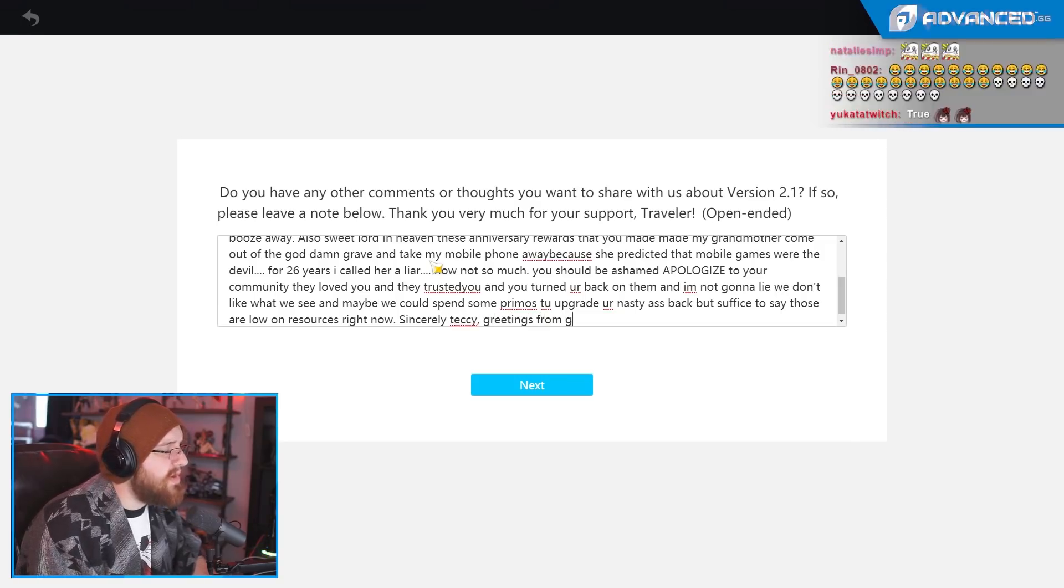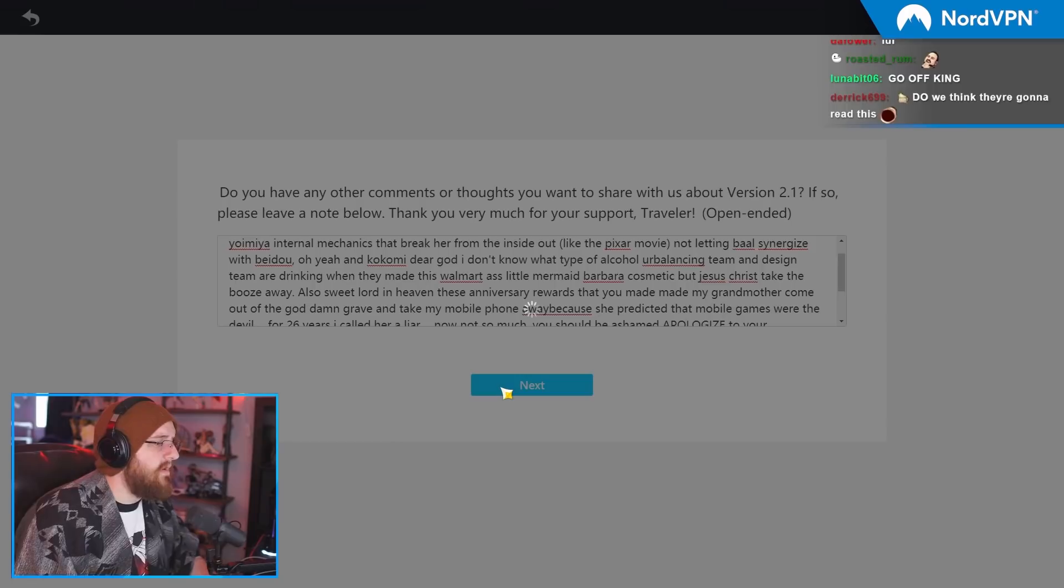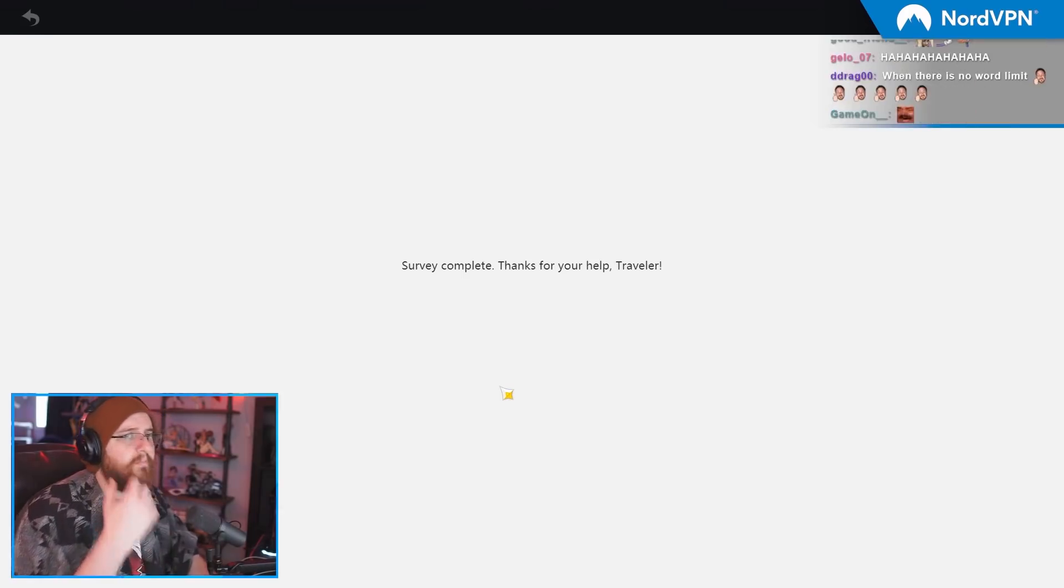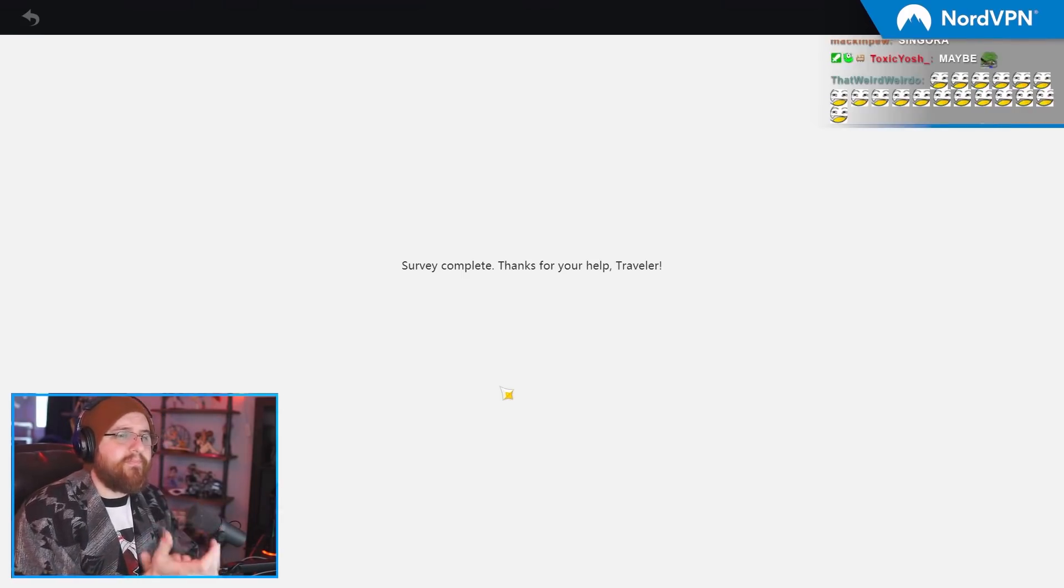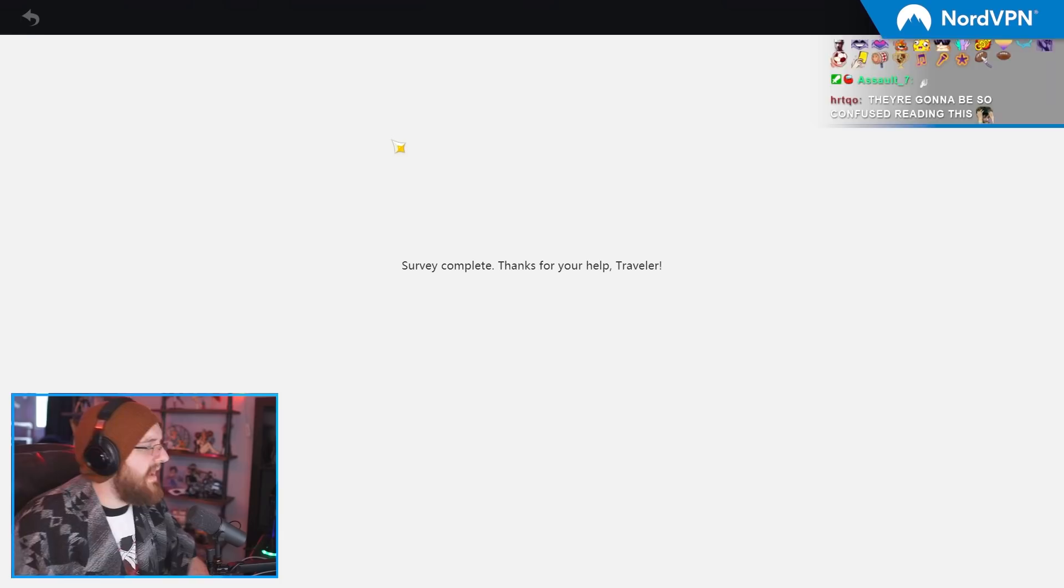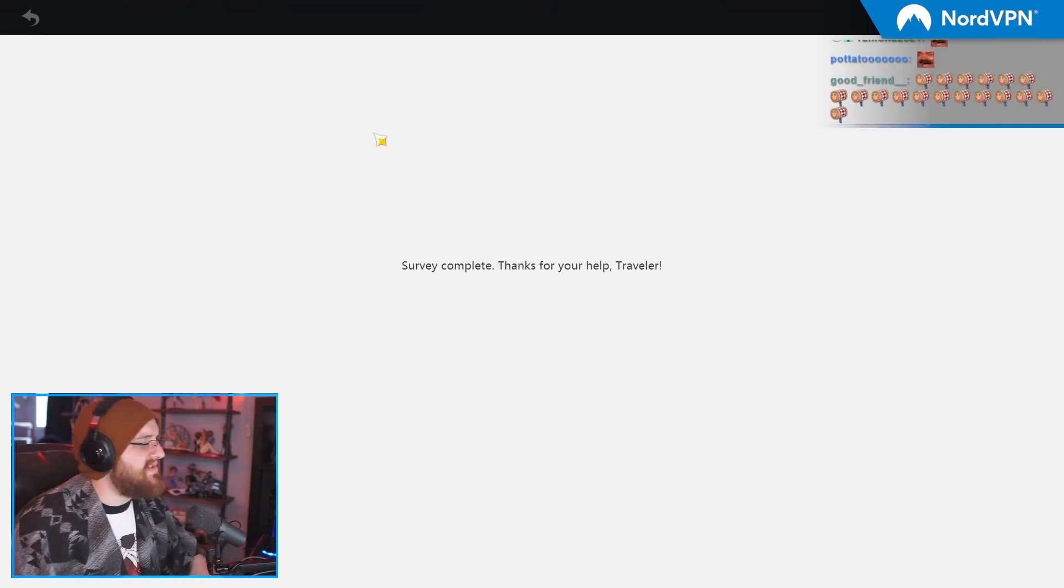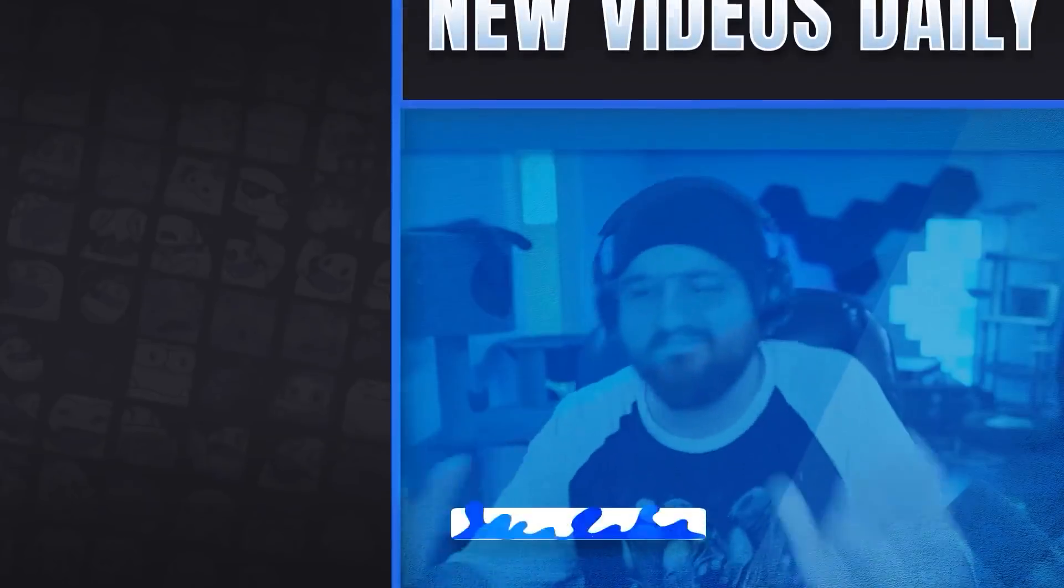Greetings from Germany. Nice. Yeah. Here's my message, Mahoyo. Eat a fat dick and also give me $10 billion. Thank you. And my survey is complete.